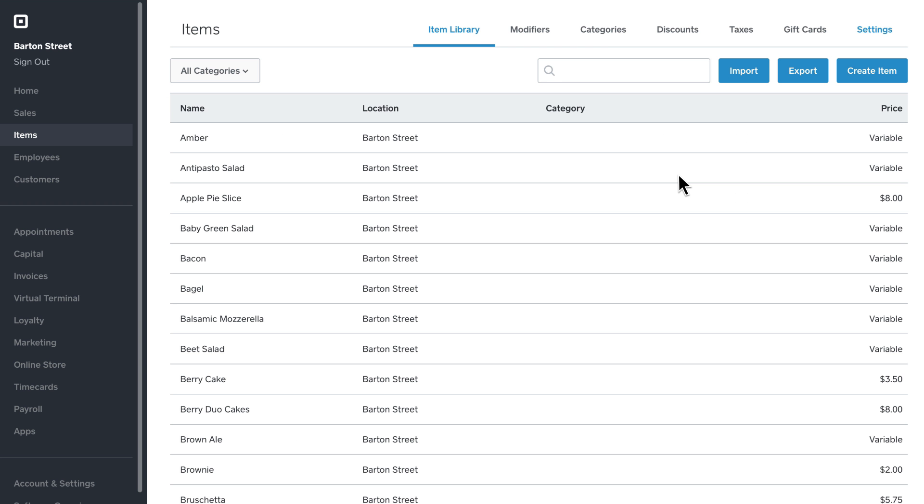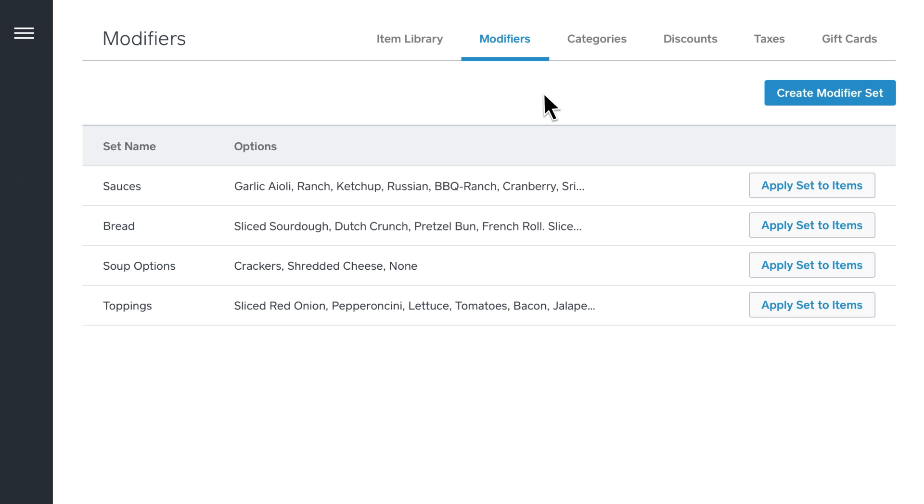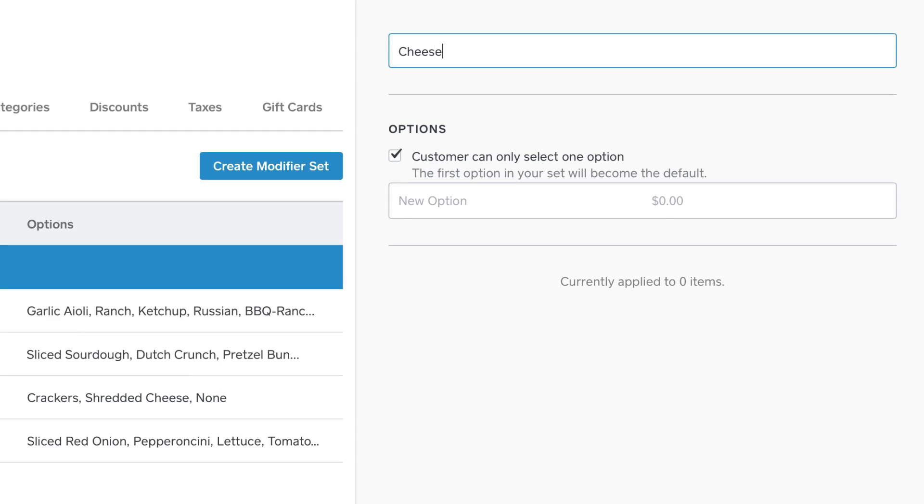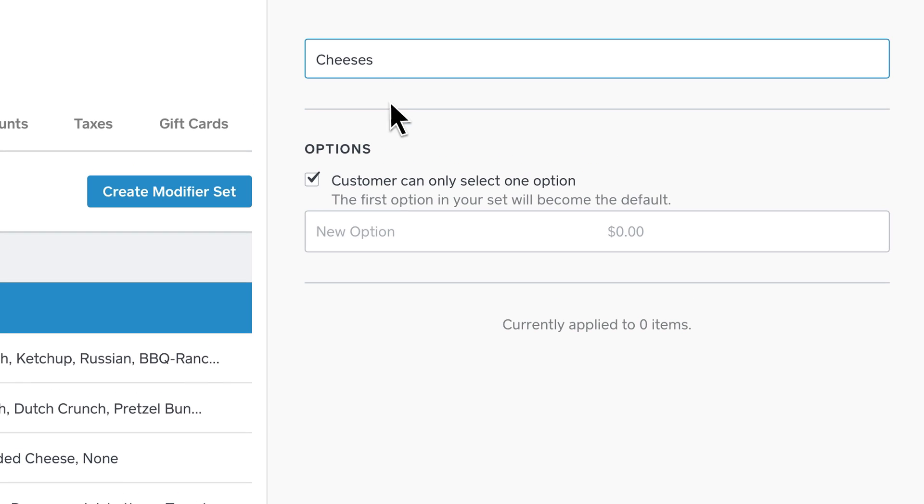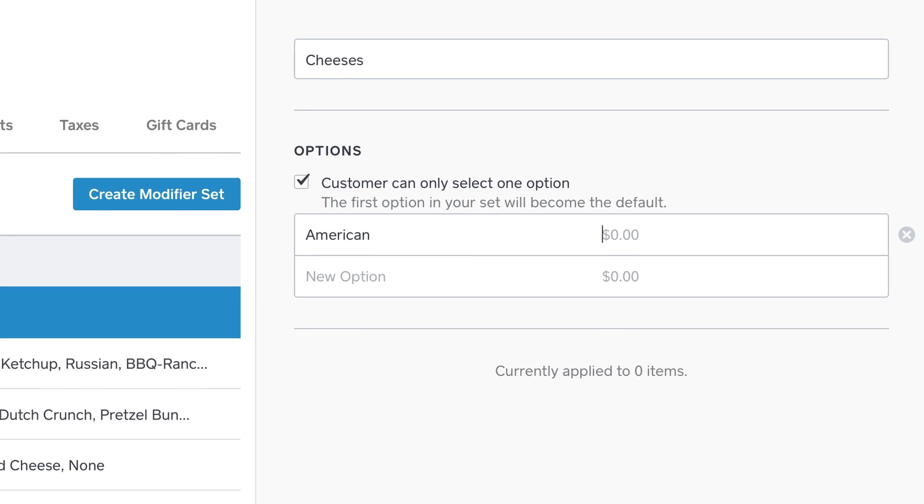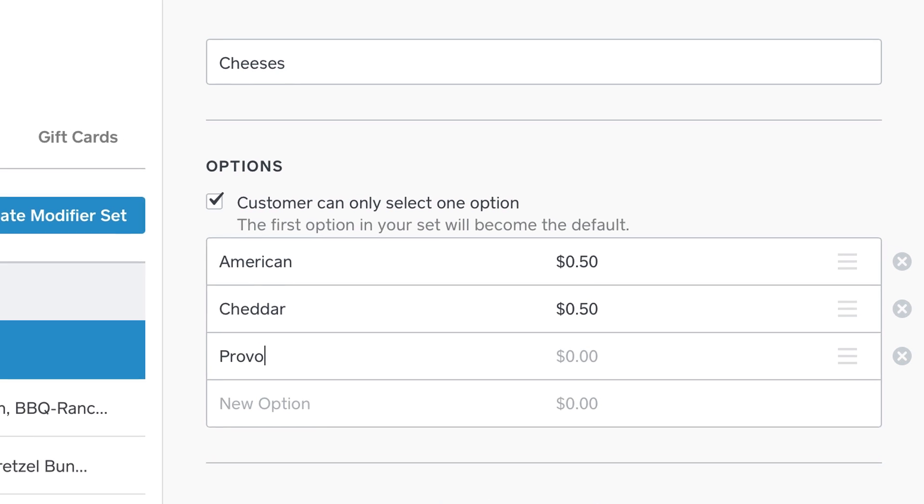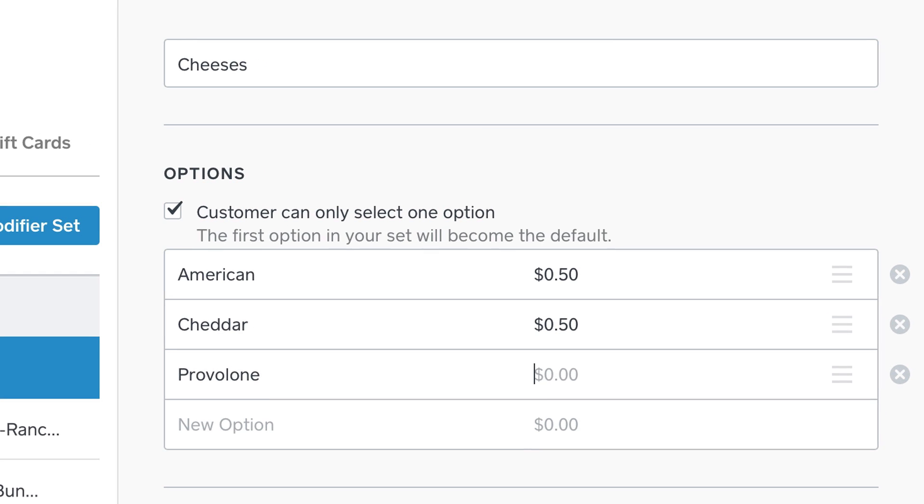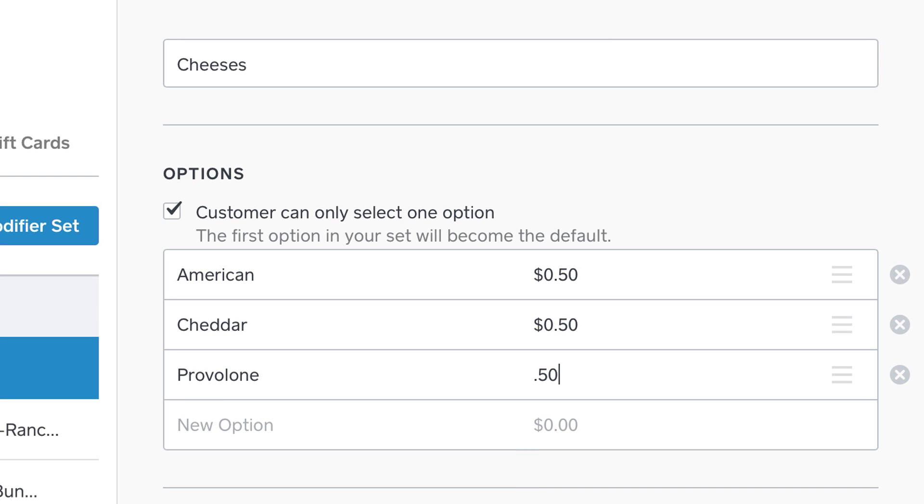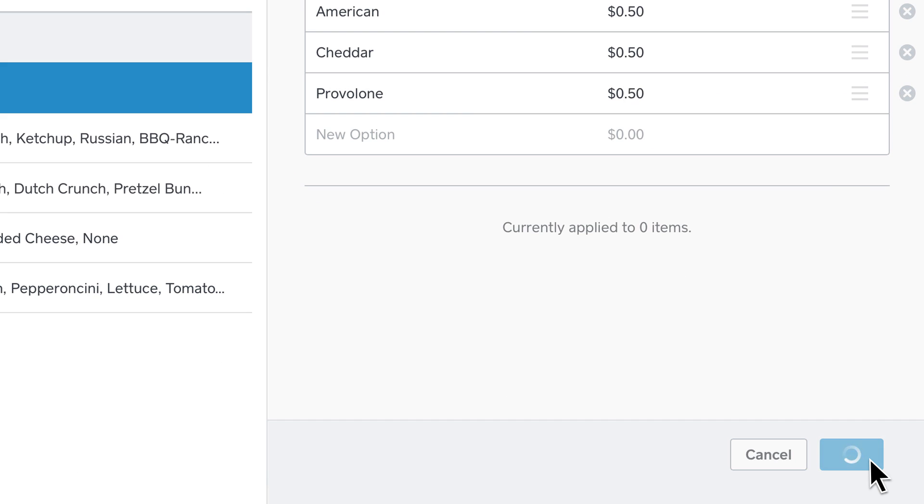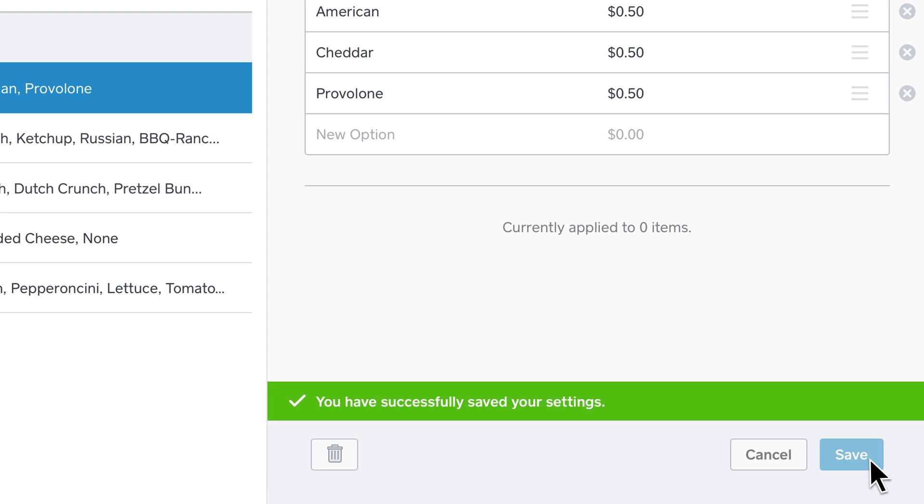You can add and edit your modifiers by selecting Modifiers from the menu. Next, click Create Modifier Set. Enter a name and add the options for that modifier set, like American, Cheddar, and Provolone. Let's charge 50 cents for extra cheese. Click Save, and you're all done.